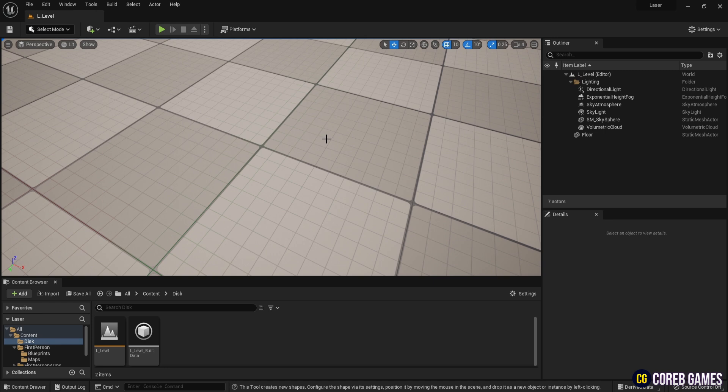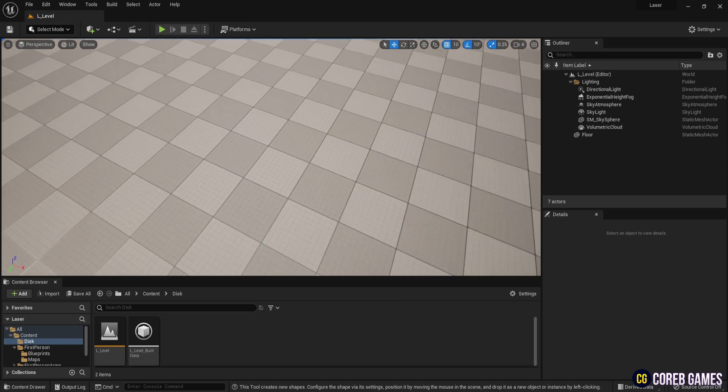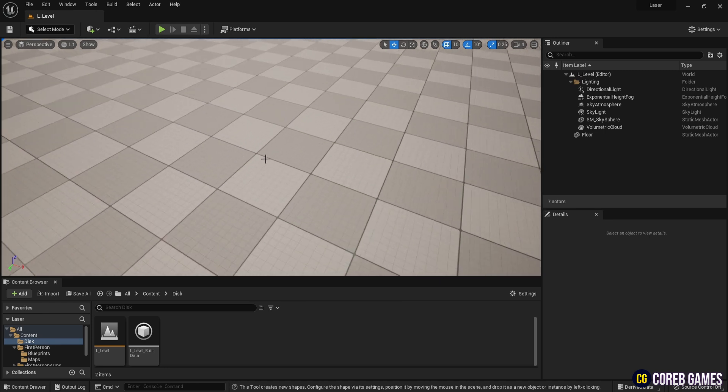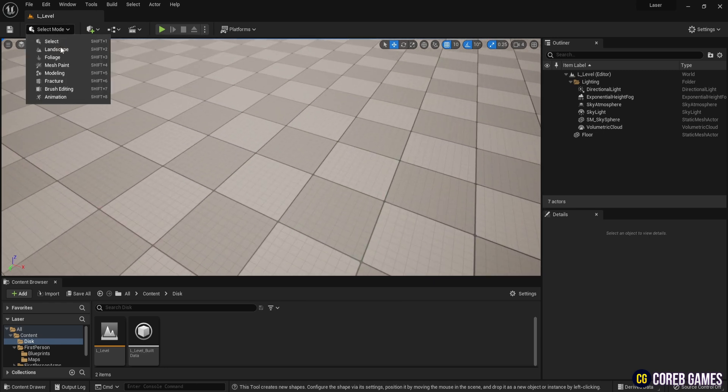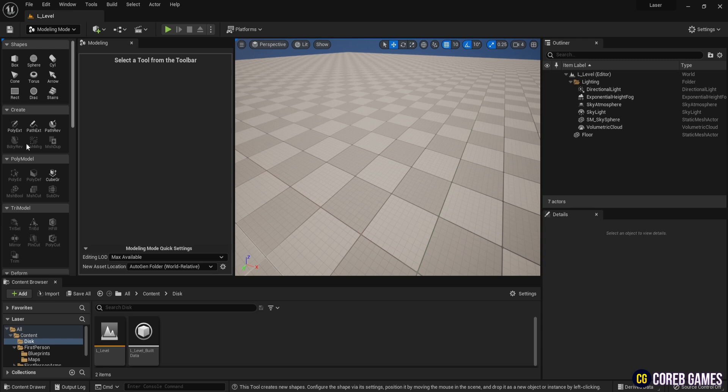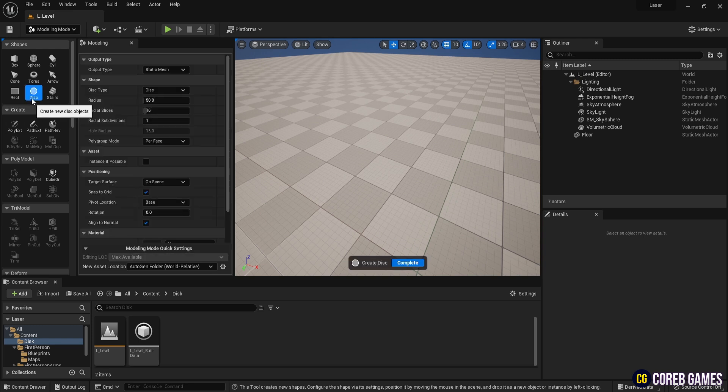First, we'll use Unreal's modeling tools. Switch to modeling mode from the select menu at the top. Choose the disk tool, then set radial slices to around 30. The higher the value, the rounder the disk becomes.